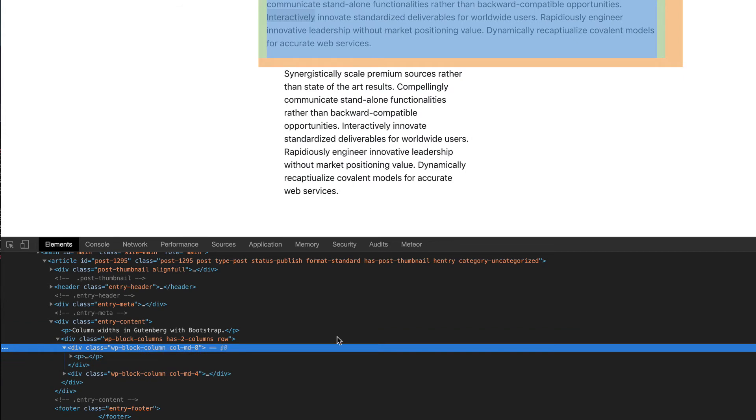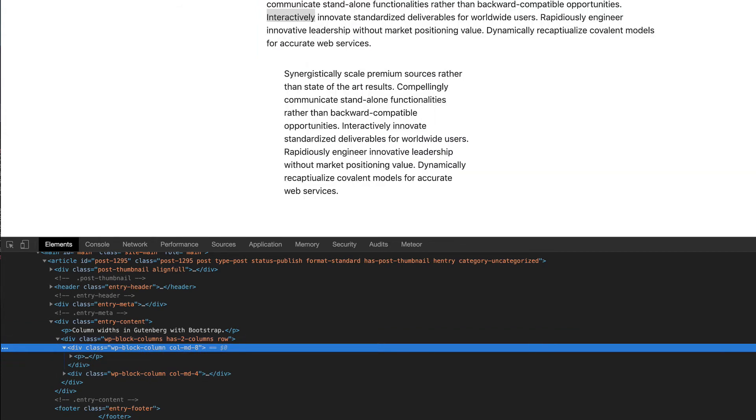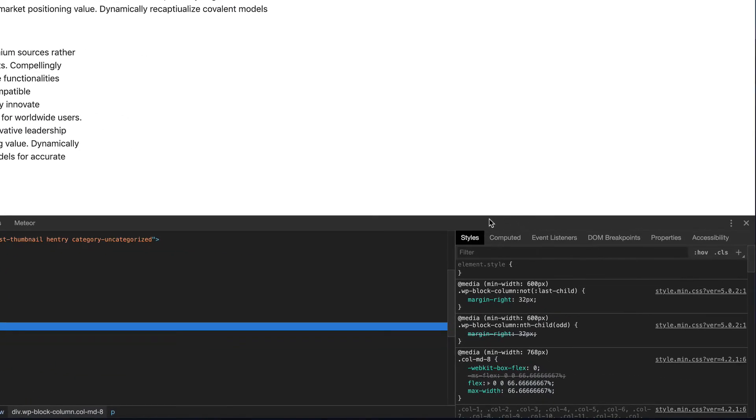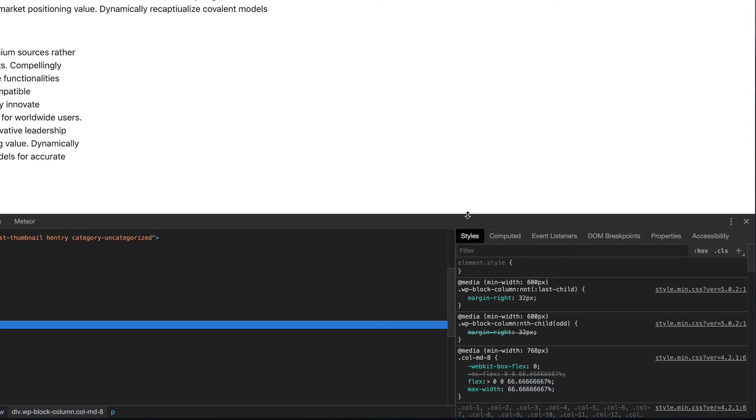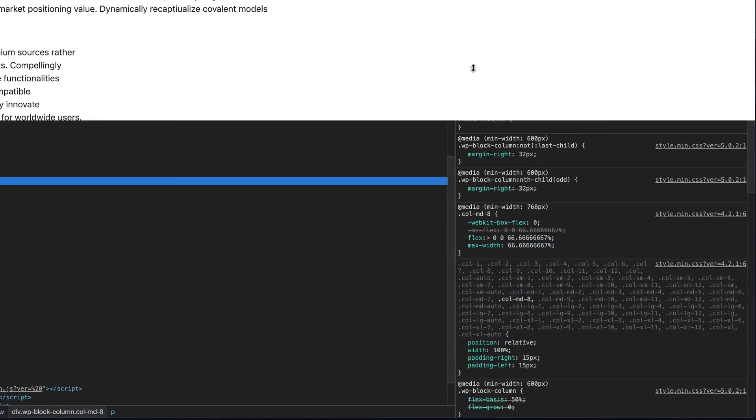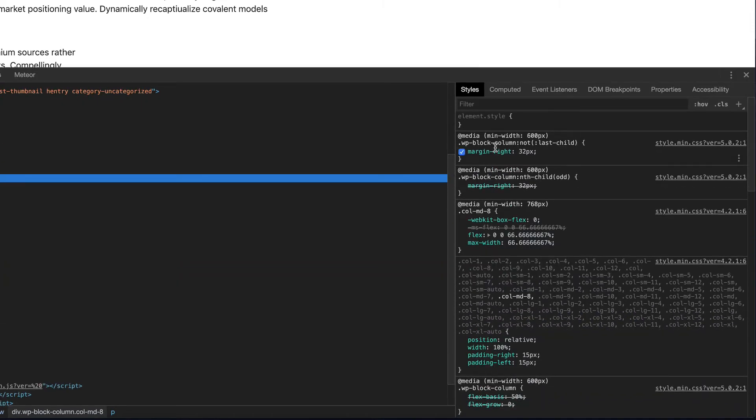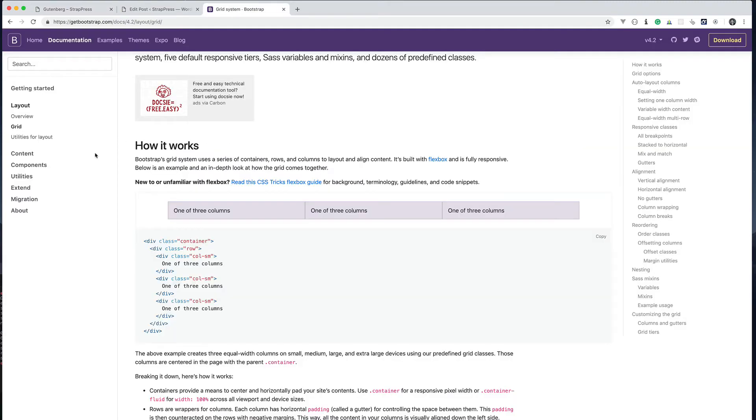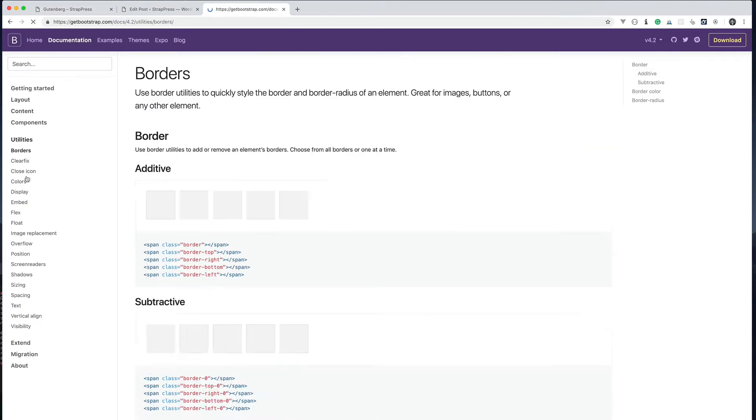If I click on that you can see that the Gutenberg plugin is automatically adding styles. You can see this margin is being added with the Gutenberg plugin. In my theme I could actually go in there and override these styles.